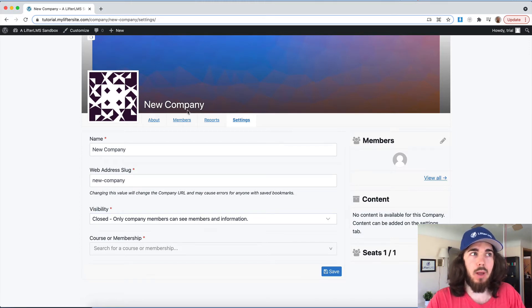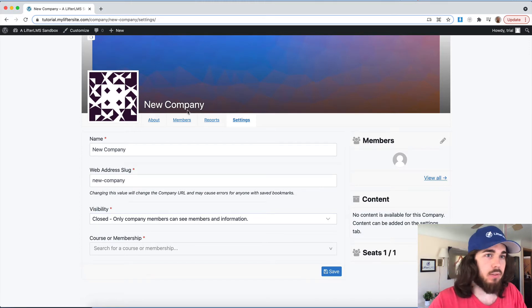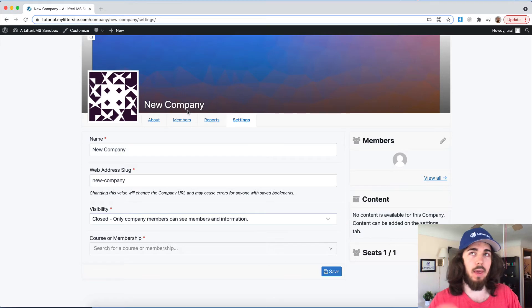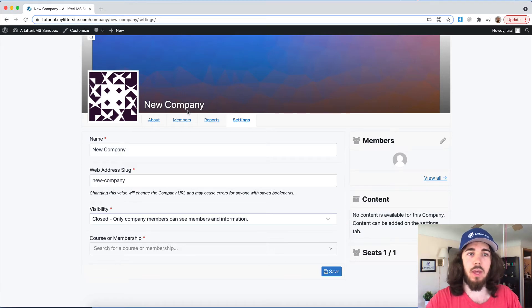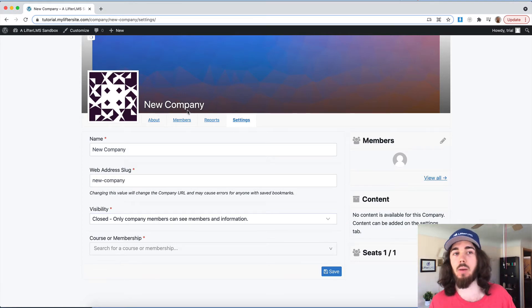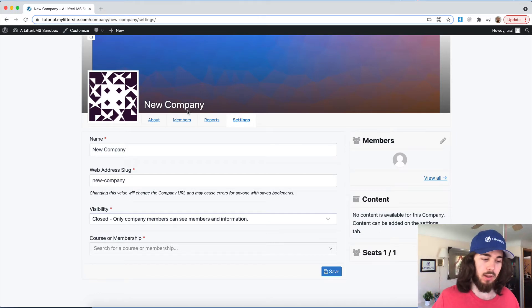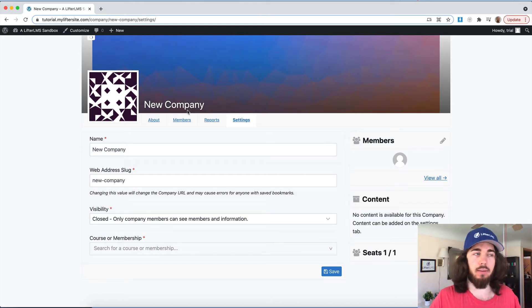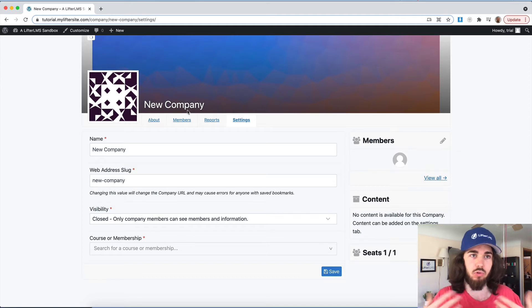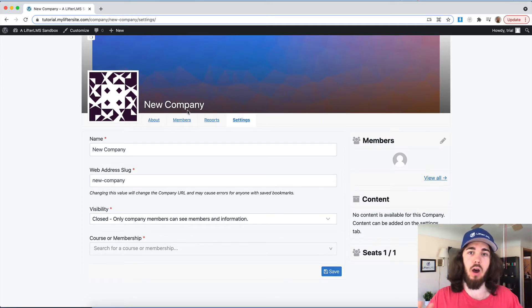But upcoming with groups phase two, that's not sure exactly when that'll be coming out. But that will allow for e-commerce capabilities, where people could show up on your website, buy a group access and say, I want 10 seats, and then you charge them for 10 seats, and their group is automatically created.